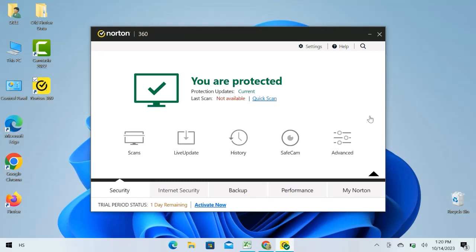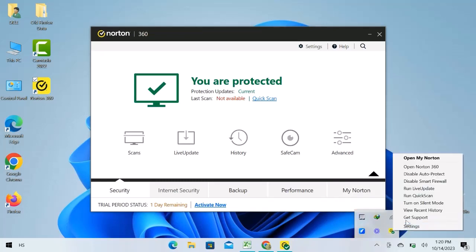Let's navigate to the taskbar, click over this arrow, right click over Norton, and go to disable auto protect.